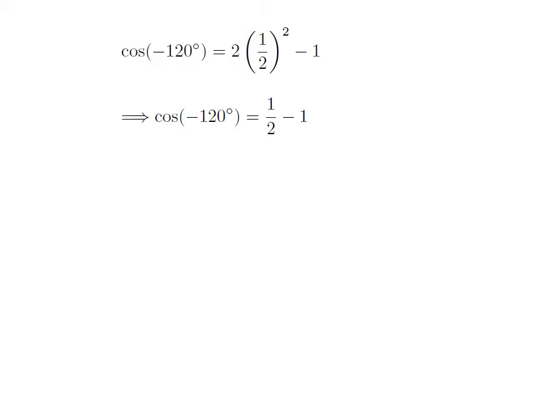Now, 2 into square of half is equal to half, as 2 in the numerator will cancel out one of the 2's in the denominator. So we will be left with cosine of minus 120 degree is equal to half minus 1. As half minus 1 is equal to minus half, the value of cosine of minus 120 degree is equal to minus half.